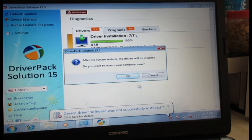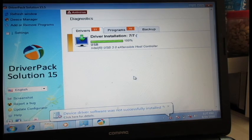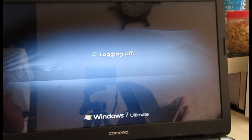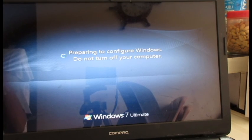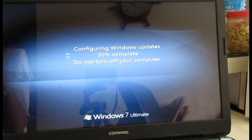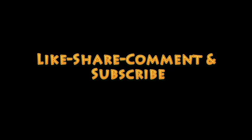I will click on Restart here, and here we go. This is a very simple way to install drivers in your system. Thank you, and if you have any queries or questions, please comment below. Please like, subscribe, and share this video. Thank you.